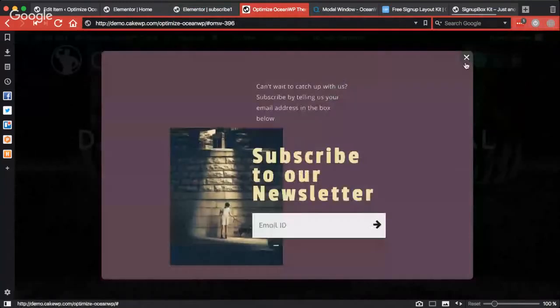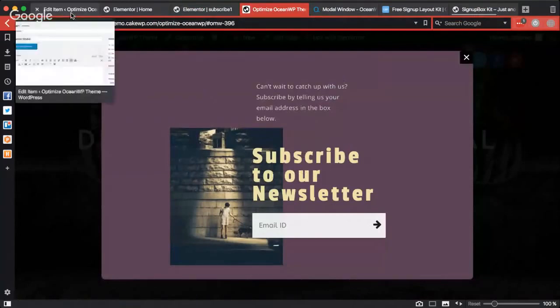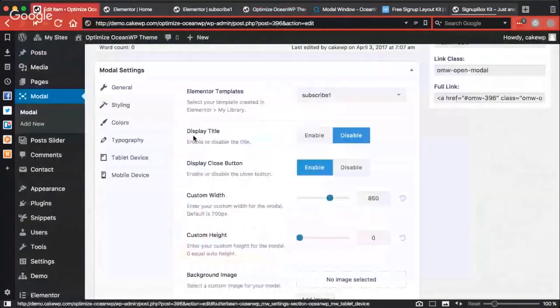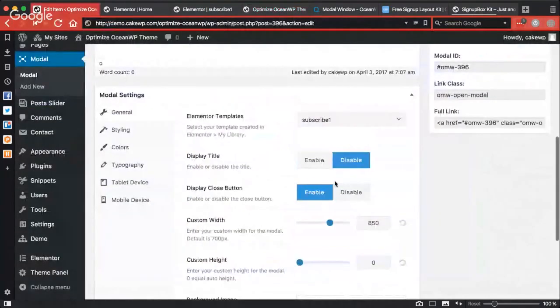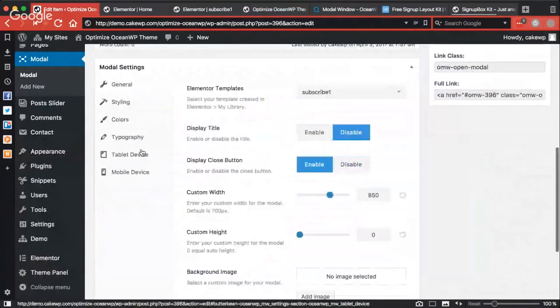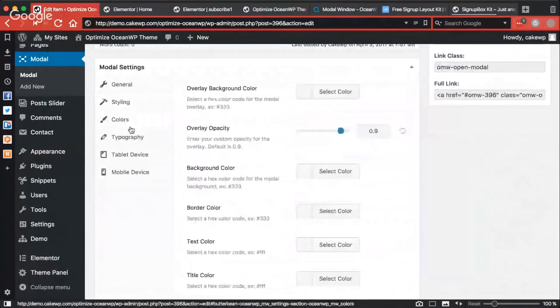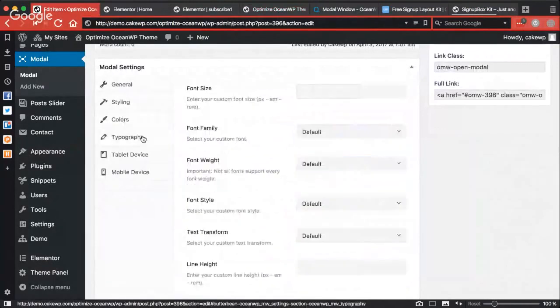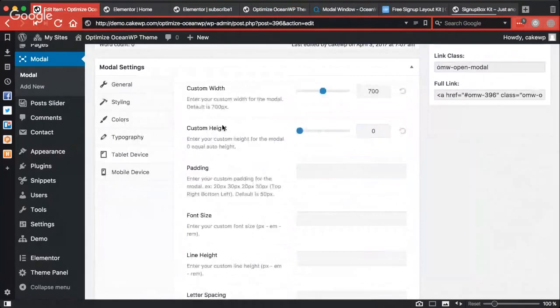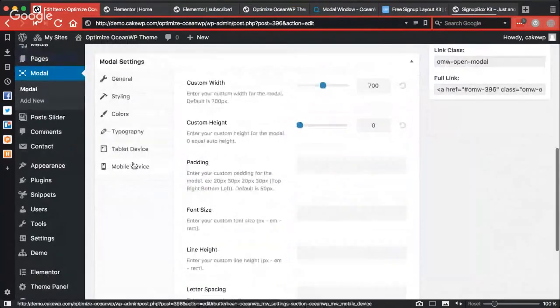Using the model setting window we have here, as you can see you can disable this stuff from here. It has pretty much very powerful options, configurations and styling settings, color settings, typography. Maybe not for you if you are using Elementor template, you can adjust the width and stuff for the template device and mobile device also. So all these settings really make this model extension powerful.